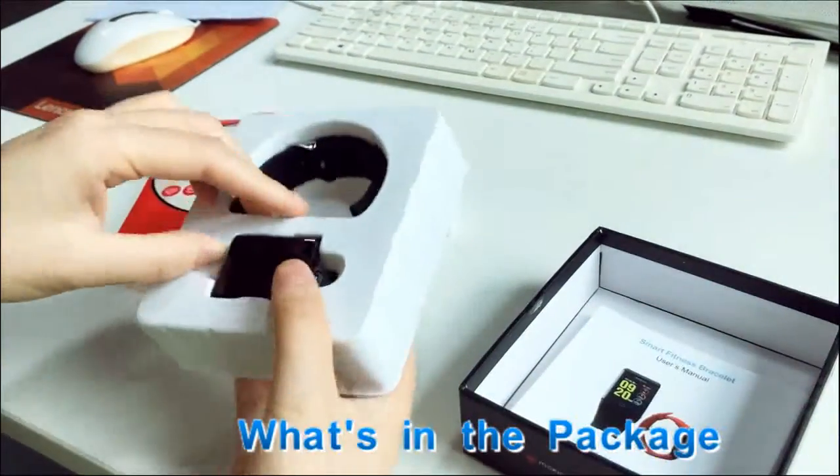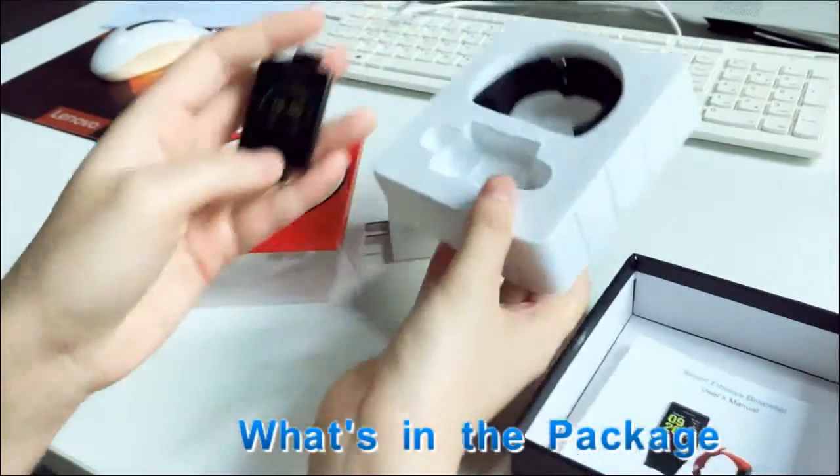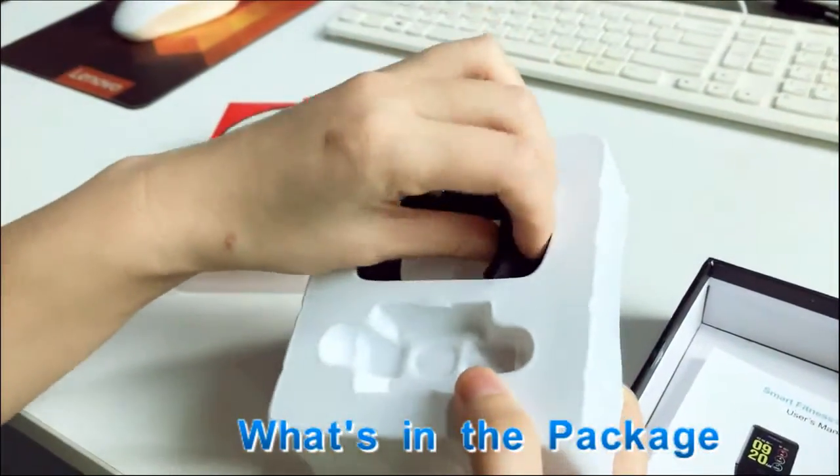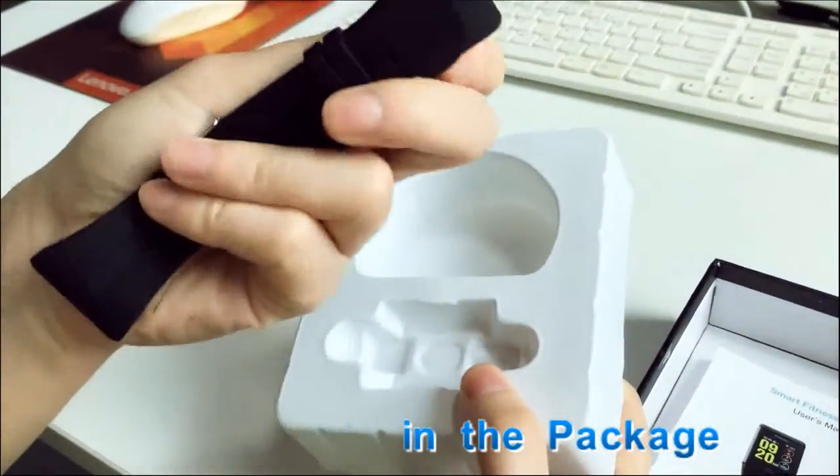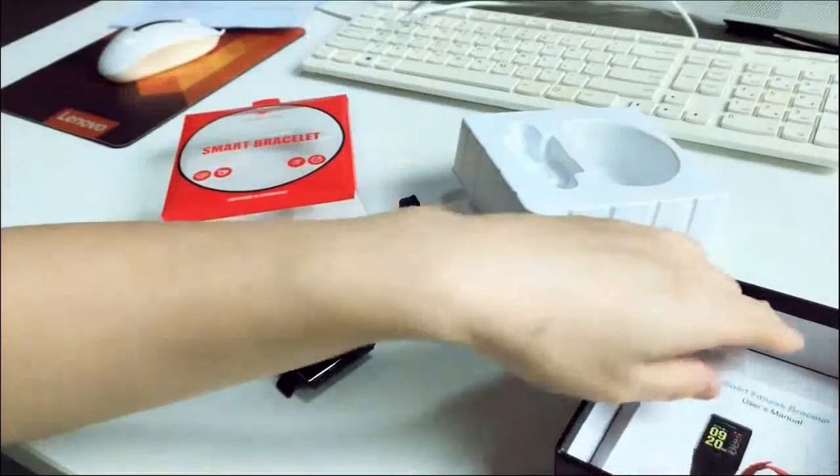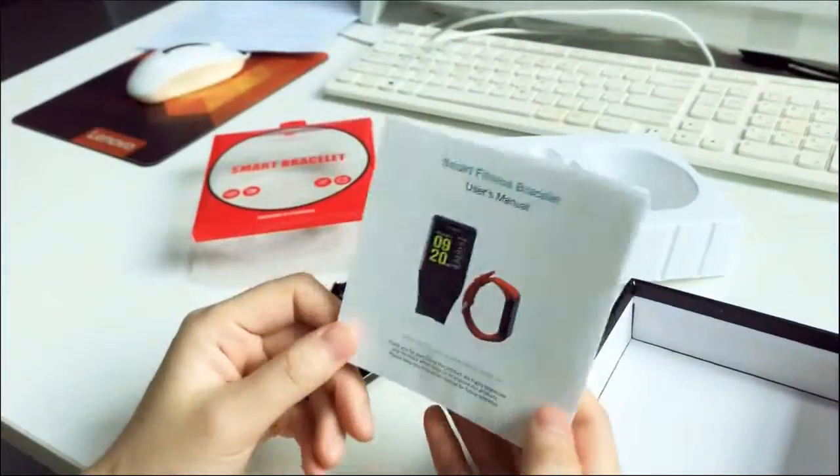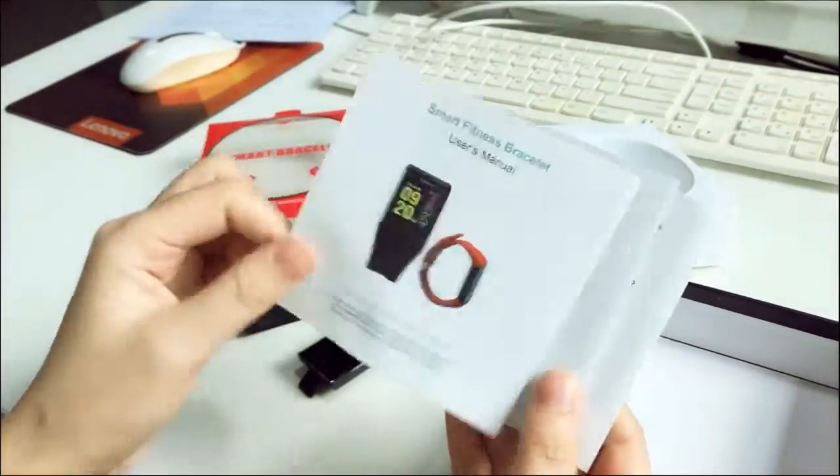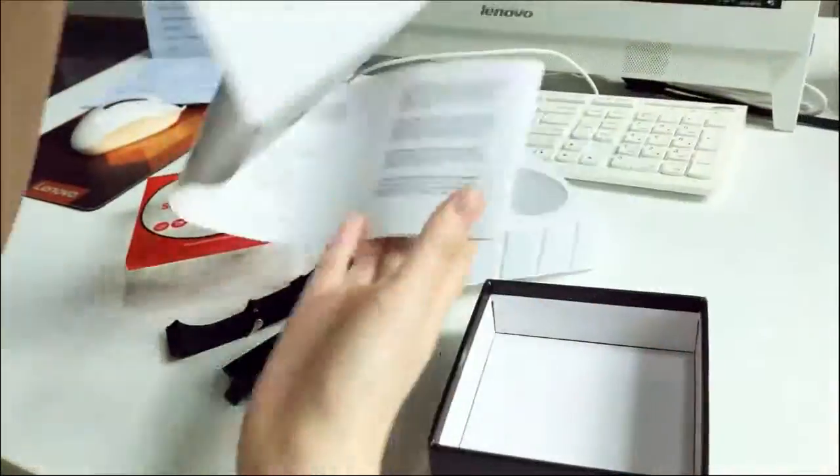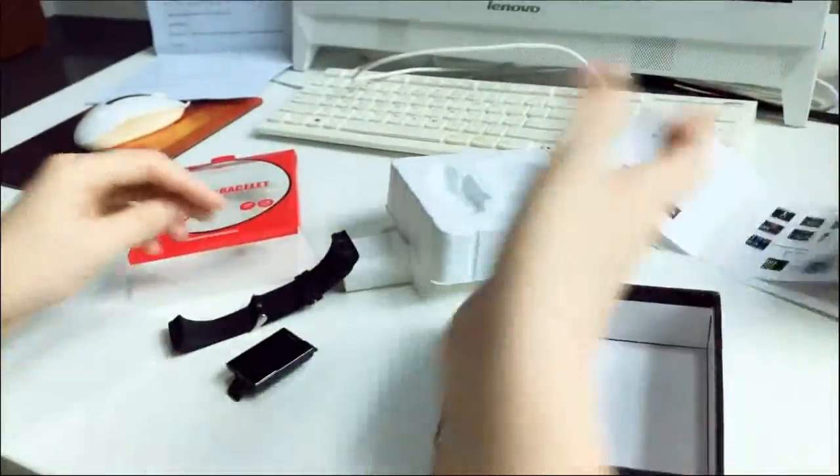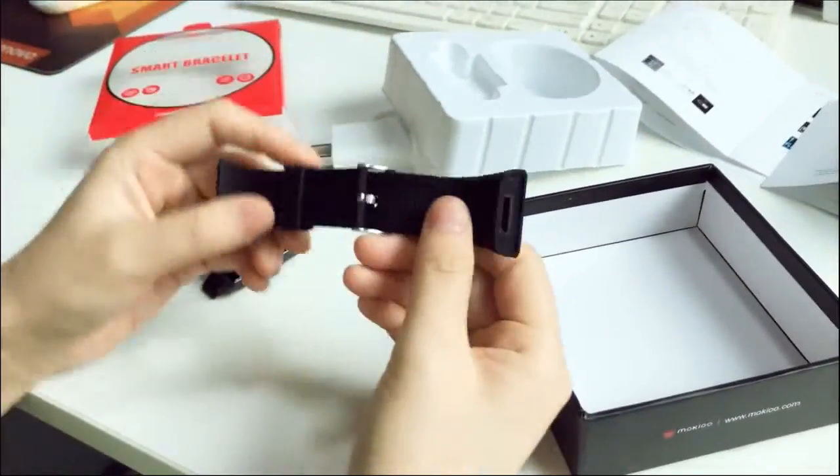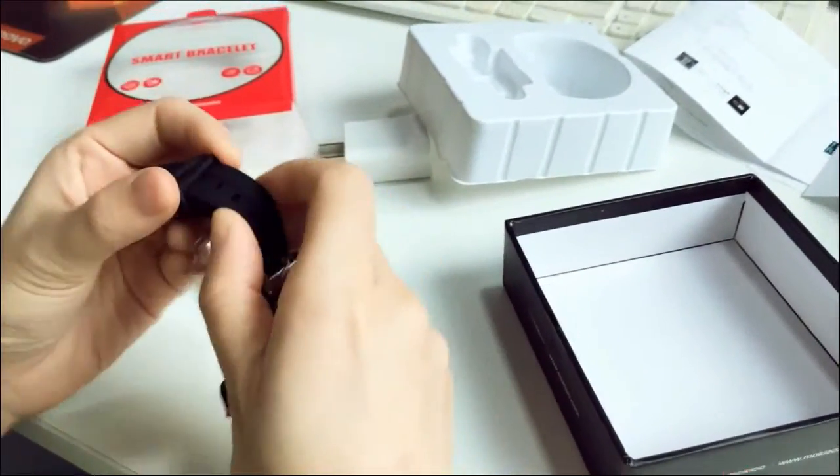There's the main part and this is the band and a user manual. It's in English. And for this band, it's silicon. It's very soft and comfortable.